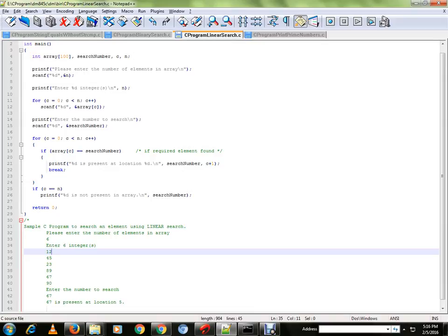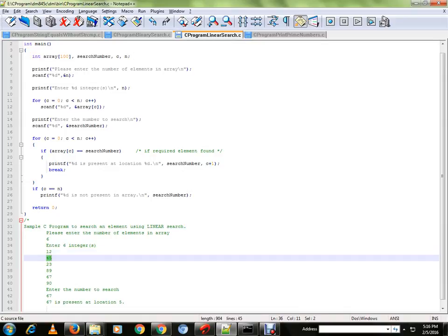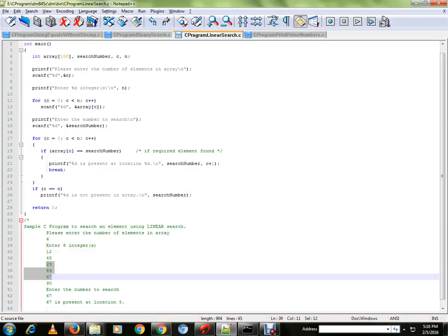Linear search is like it's going to go one by one number and it's going to compare and it's going to find out the element. It's a simple sequence search.